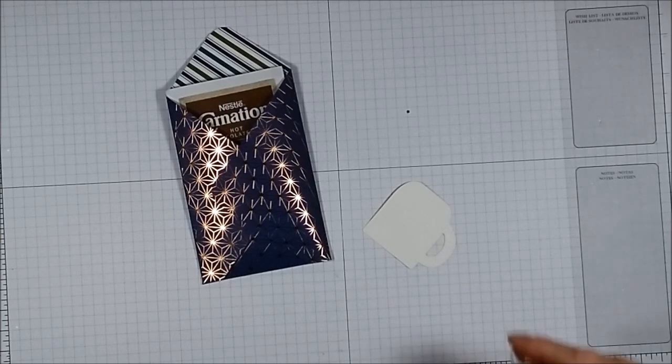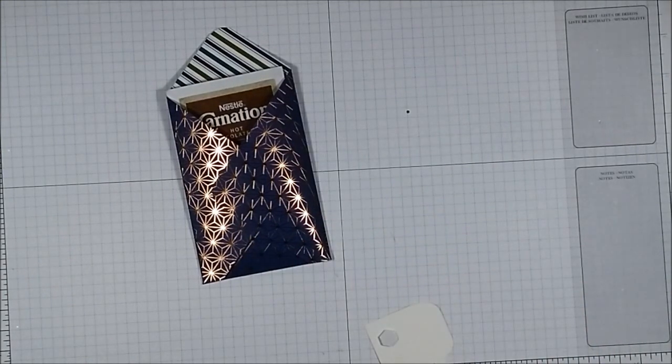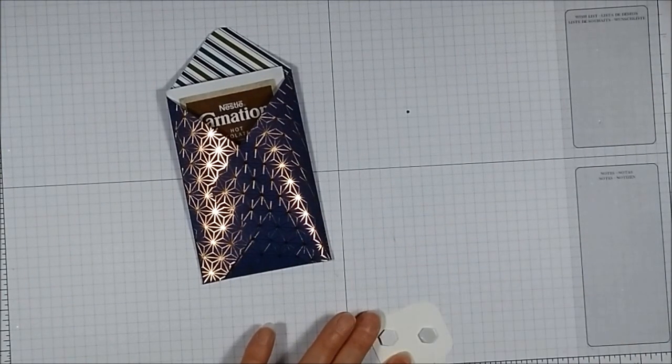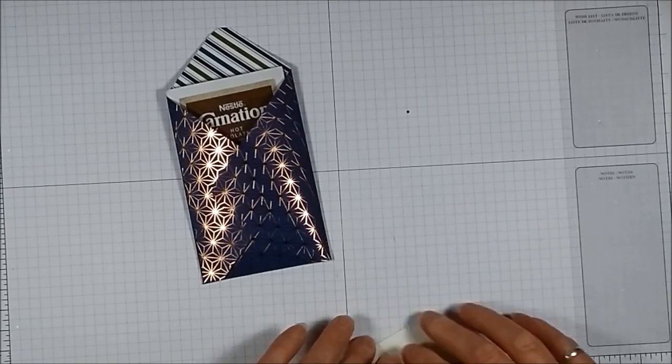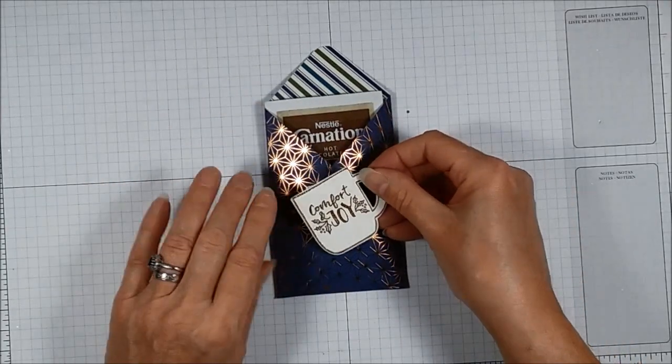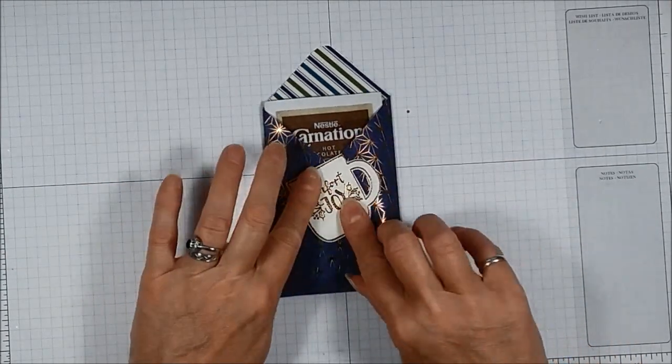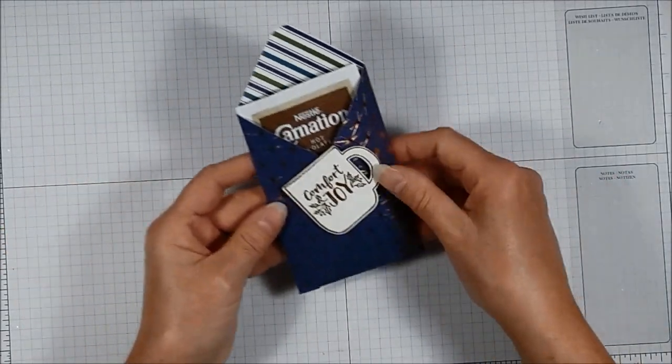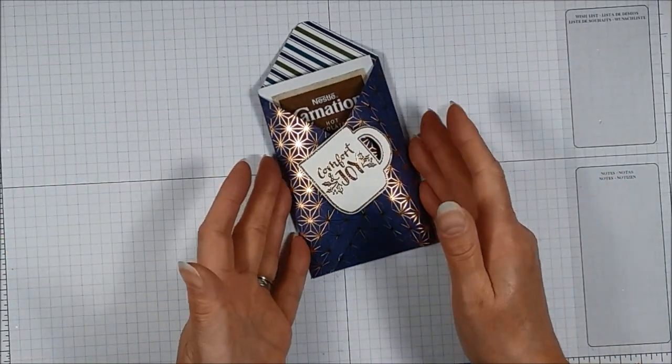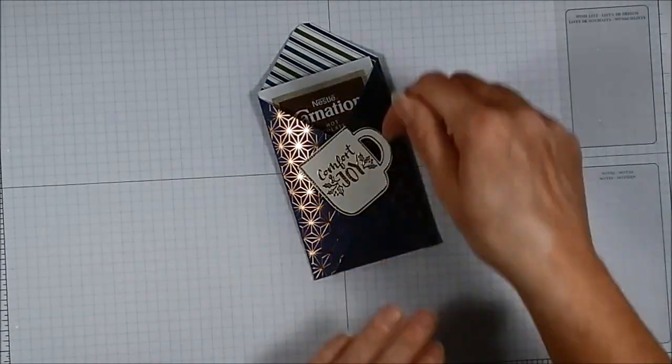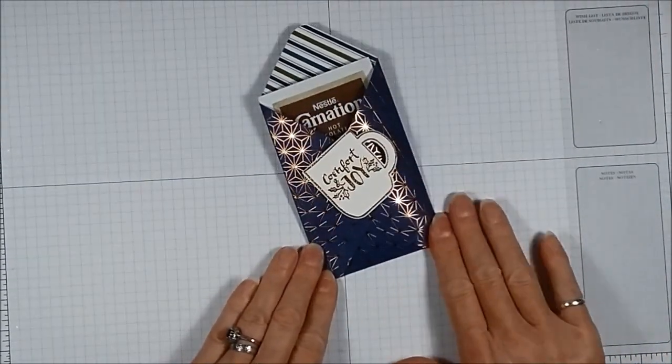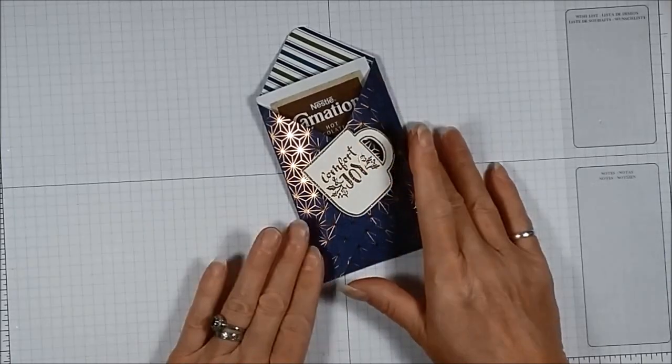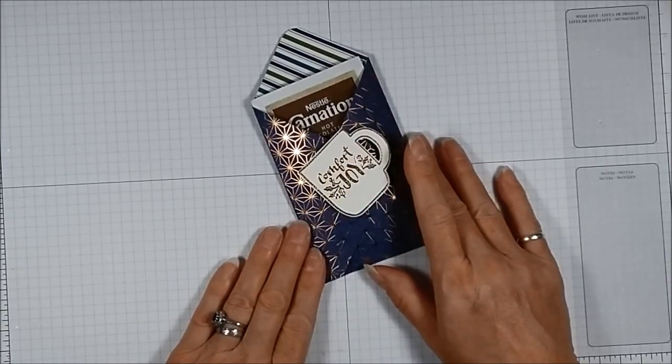And I'm going to stick a couple of those on here and just attach that to the pouch. So there we are, you can make little hot chocolate pouches or you could put chocolate in there, a bar of chocolate, something like that with just a six by six piece of paper and a scoring board.